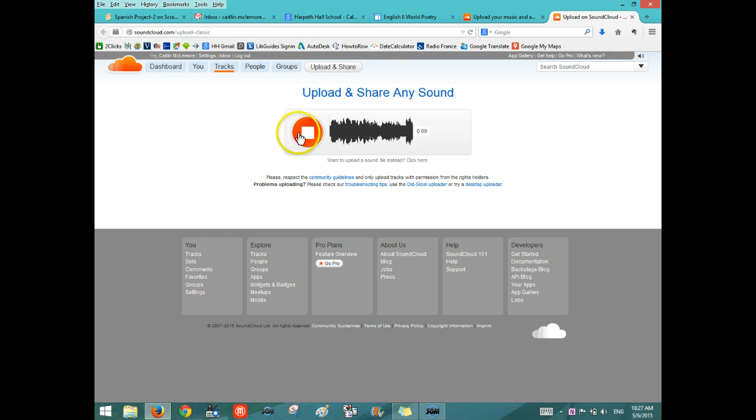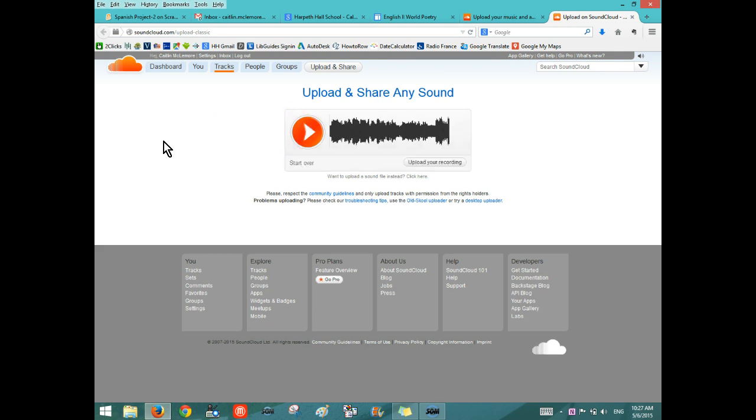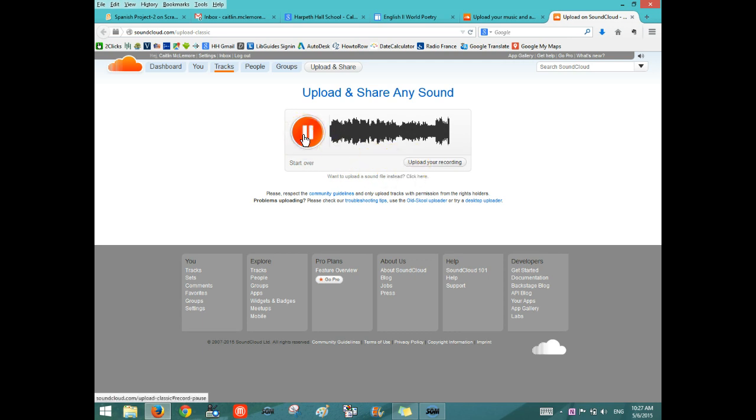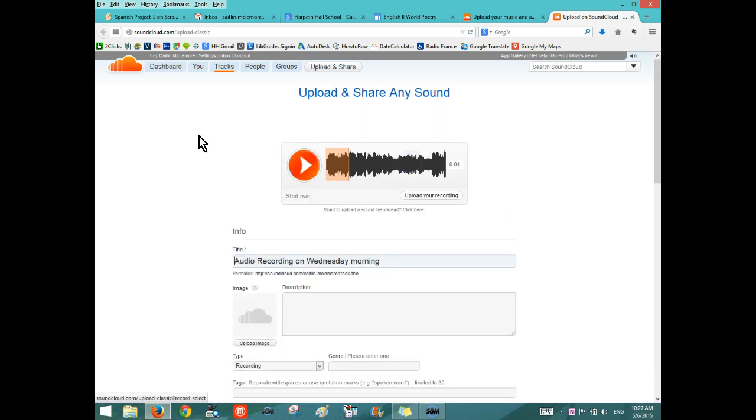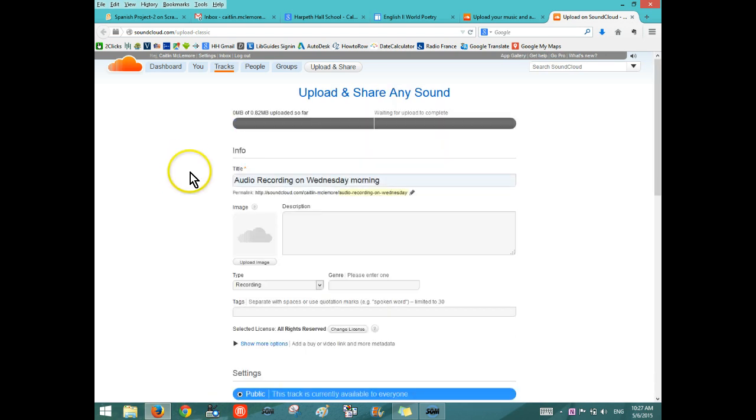When you're done, click Stop. Then you can play it back. If you like your recording, you can click Upload your recording and then it will bring you to this information page.